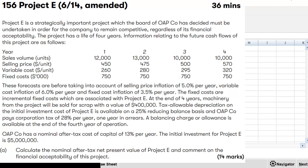At the end of four years, the machine will have a scrap value of £400,000. Tax allowable depreciation is 25% on a reducing balance basis and tax is paid one year in arrears. A balancing allowance is available at the end of year four. The after-tax cost of capital given is 13% nominal — that means the inflated money cost of capital is 13%. The initial investment amount is 5 million dollars.